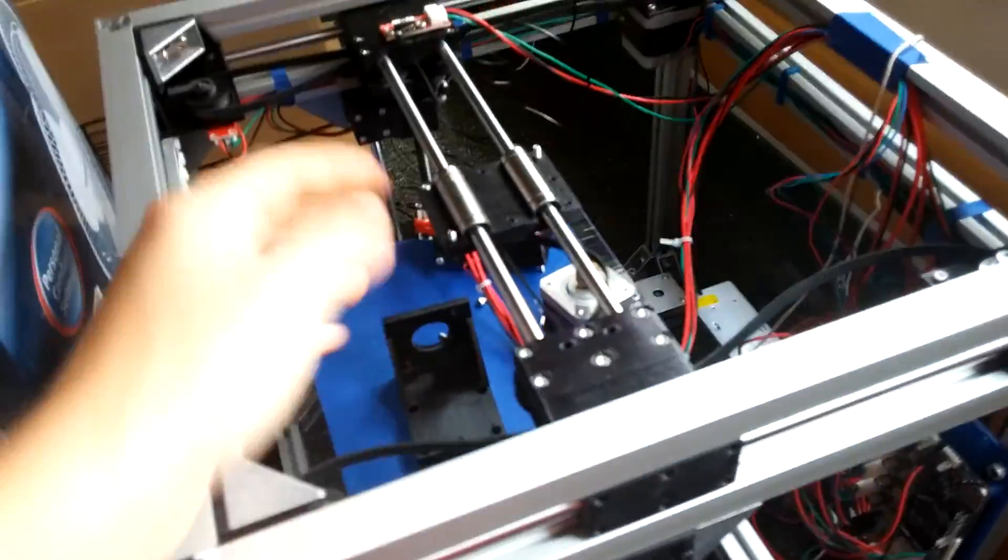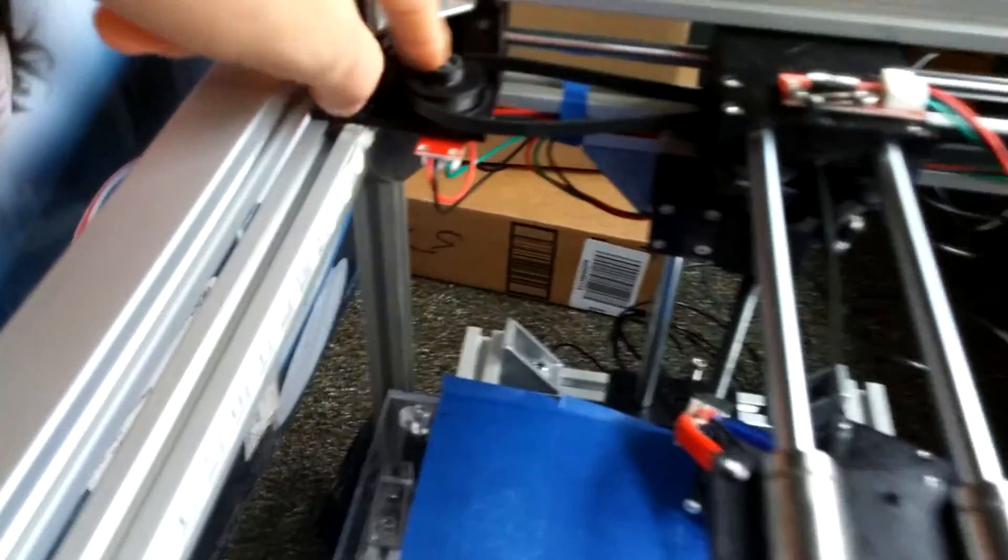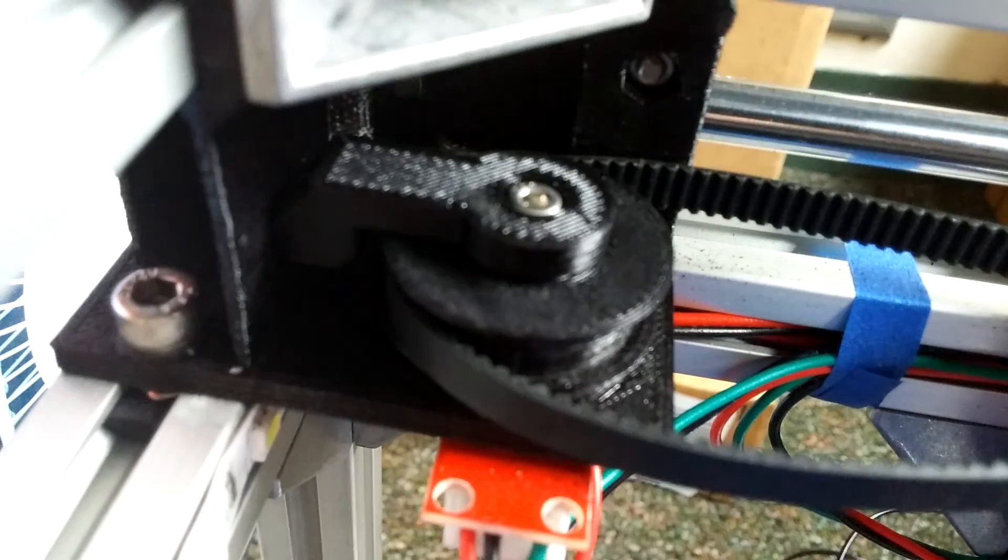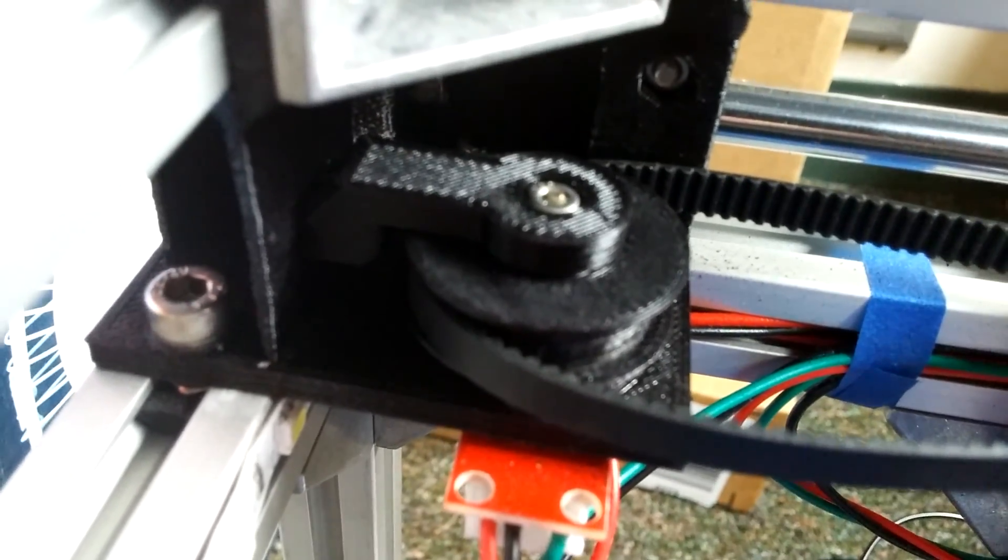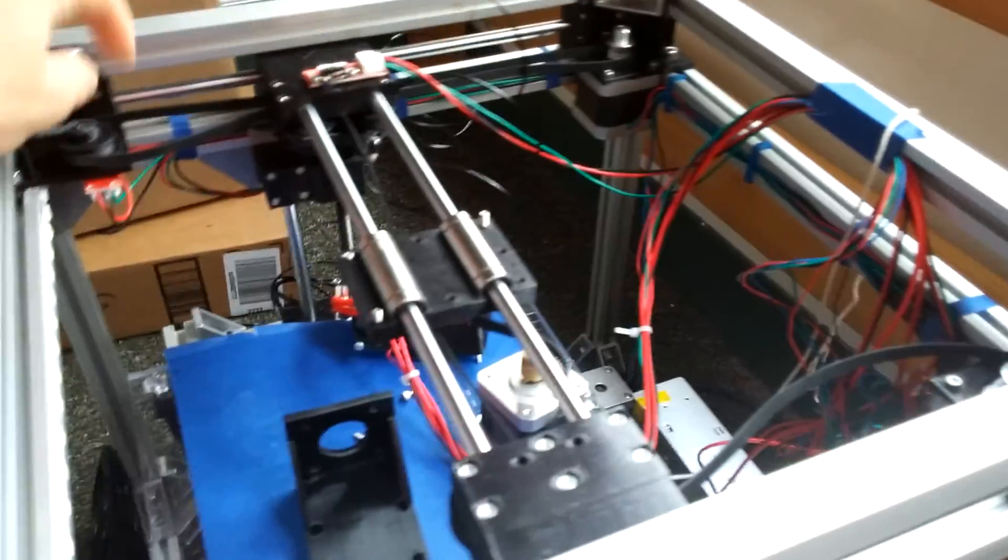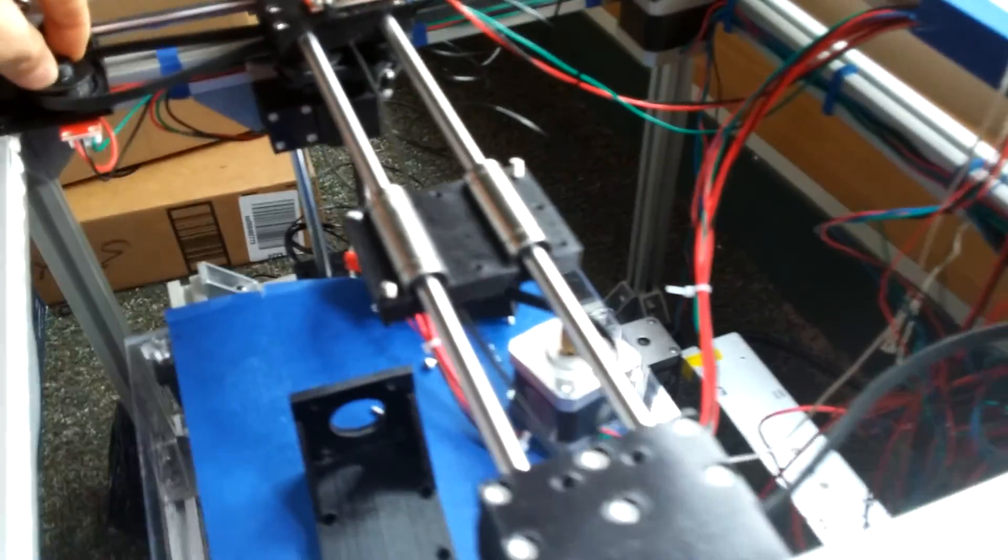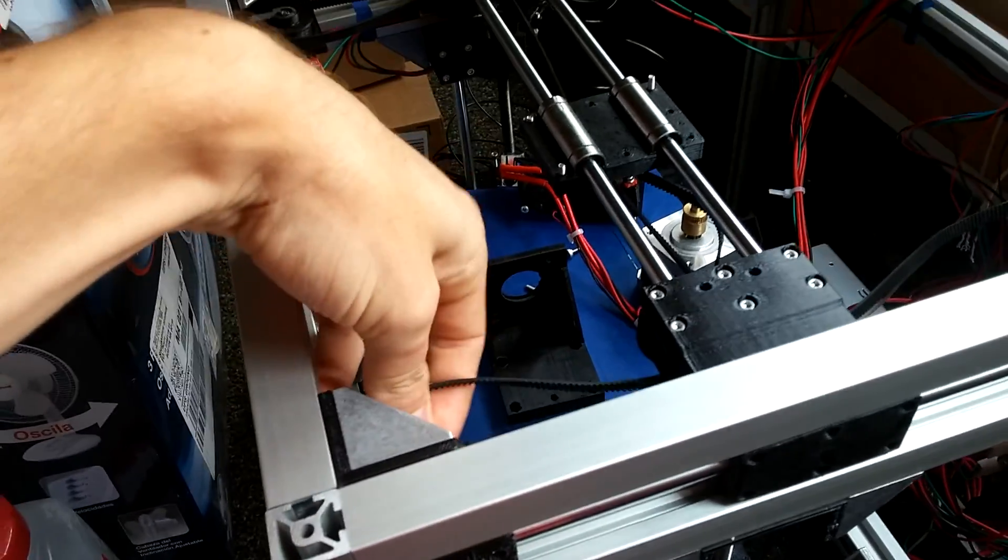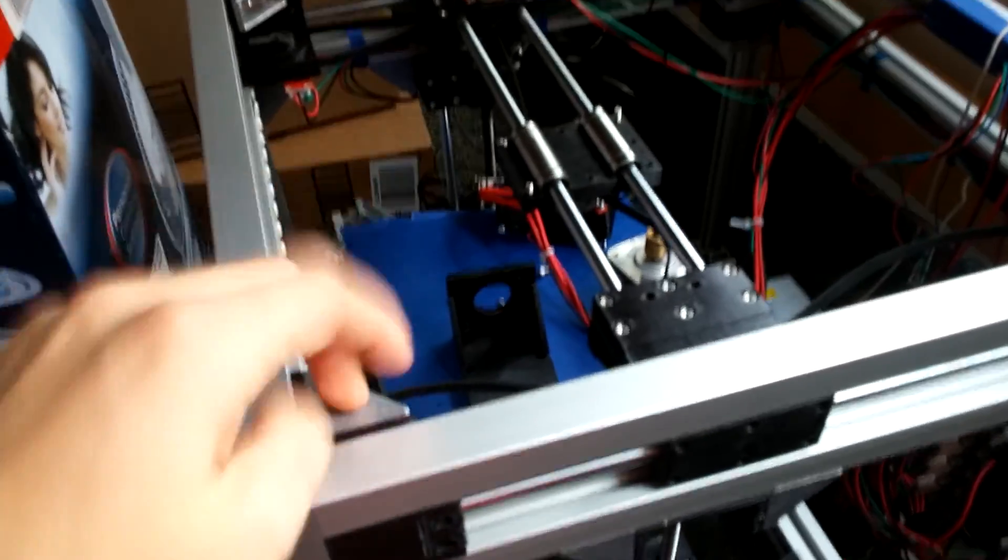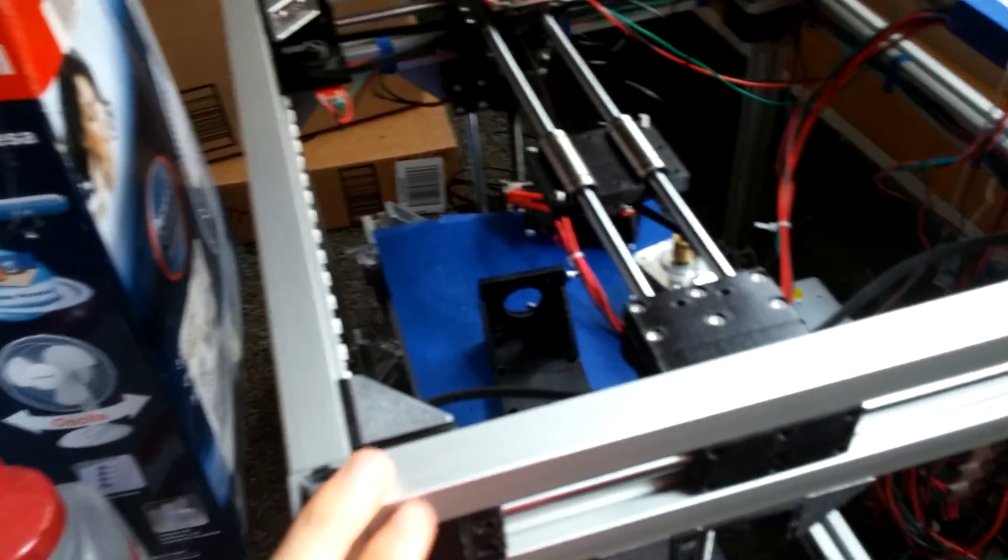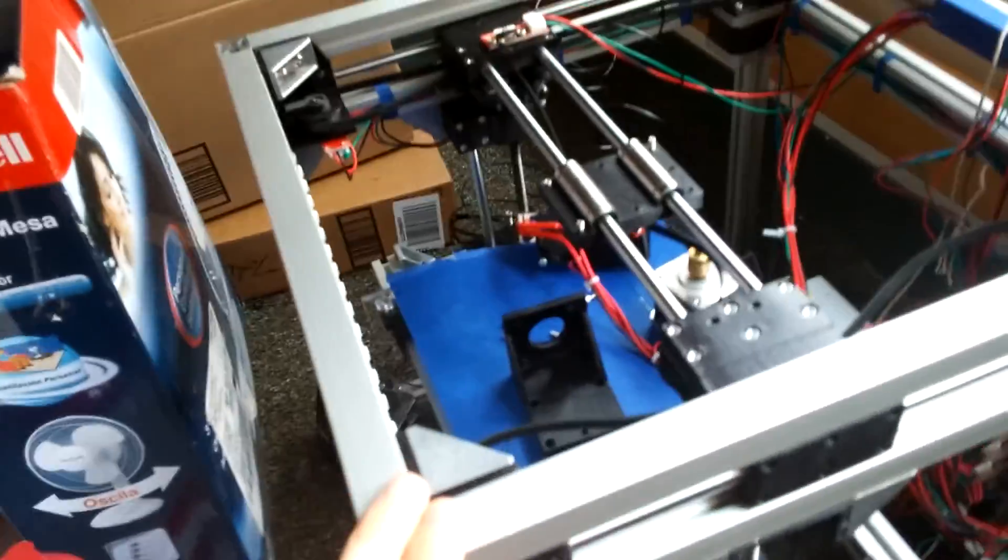So what I got to do is I just got to reassemble the original gantry. I also printed out these new XY bearing B pieces, which use a longer M3 by 20 millimeter bolt so that they don't break as easily. In fact, it's pretty much impossible for them to break now, which is good. So that will be much more reliable. That was included in version 1.3.1. I just haven't printed them out for myself yet until now.